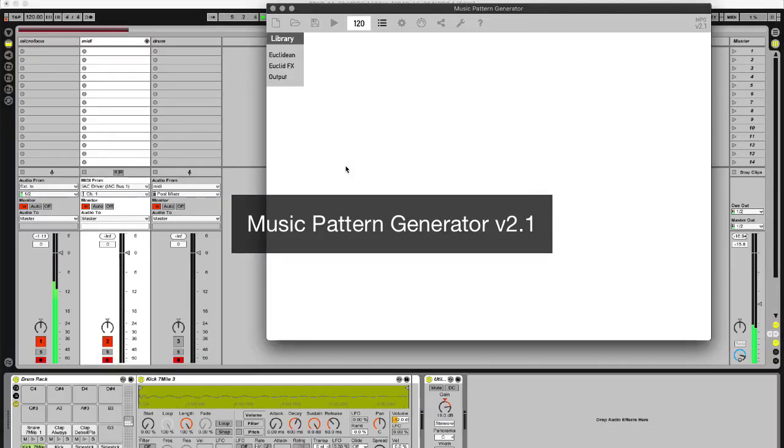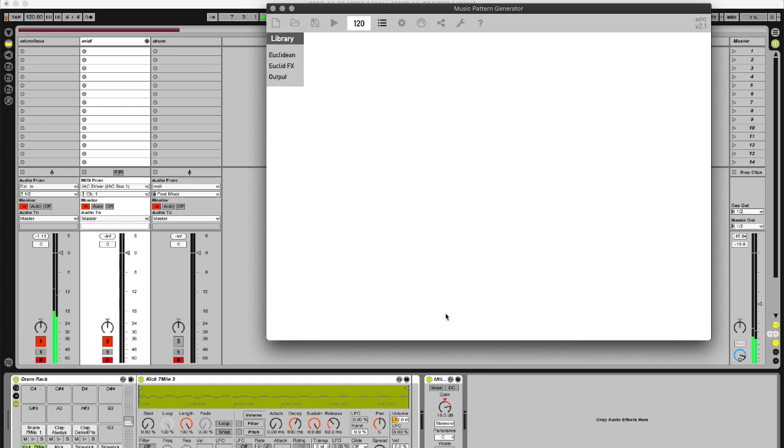Hello, this is an overview of the Music Pattern Generator. Here you see the empty start screen and on the background Ableton Live.